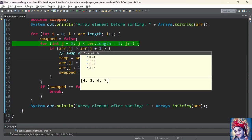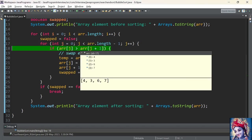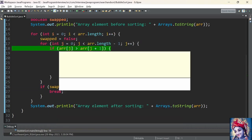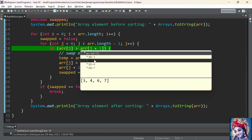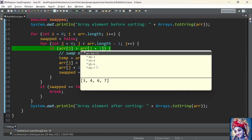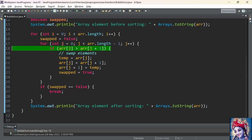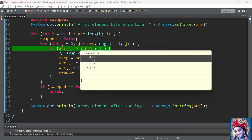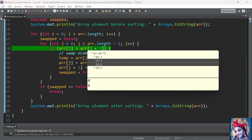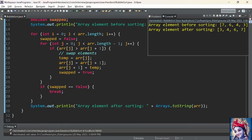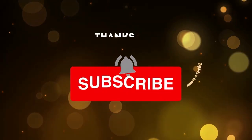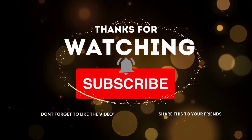Bubble sort arranges the elements of the array by placing the biggest element in its proper position, by repeatedly comparing adjacent elements and swapping them until they are in the intended order — whether ascending or descending. Finally, we print the elements of the array using Arrays.toString method. Array elements before sorting: 7, 6, 4, 3. Array elements after sorting: 3, 4, 6, 7. Thanks for watching. Bye!